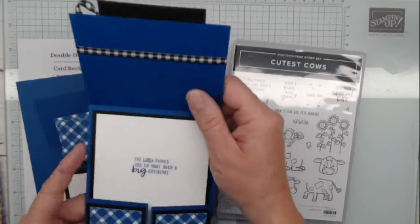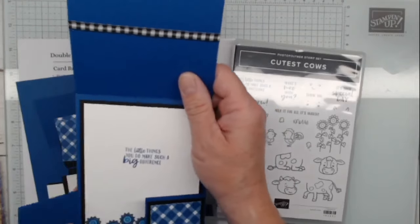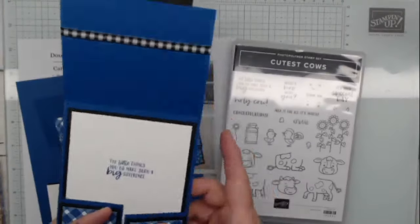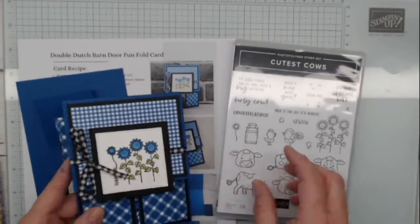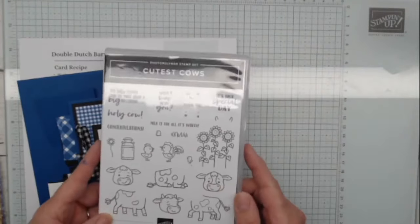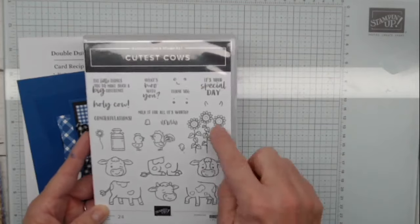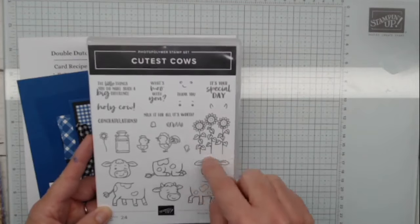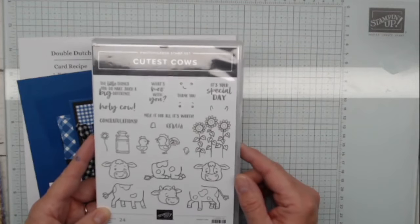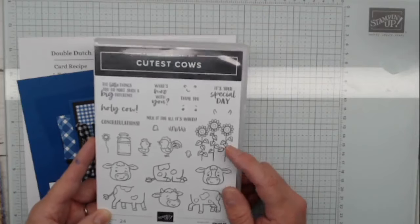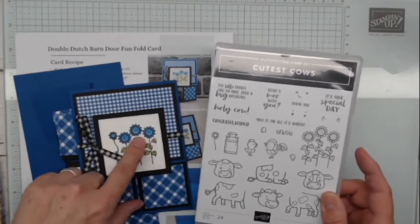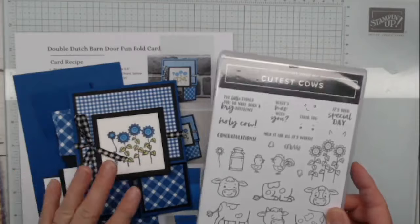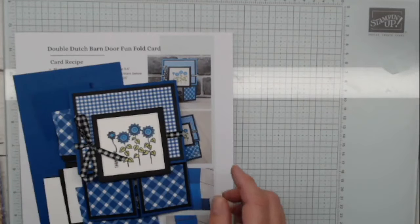So once again, this is the cutest cows stamp set. Now I'm not using the punch because I'm not using a cow. You could put a cow on this. This is a Barn Door Funfold card. Cow would be perfect. You could put a cow on the front. You could probably put some cows on the flaps. You could put a cow peeking in. This would be really simple and cute, right? But this is one of those stamp sets that I said during my Monday class that this stamp right here, sometimes maybe you buy a stamp set just for one stamp. And I feel like this little sunflower type stamp is the one, right?